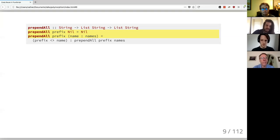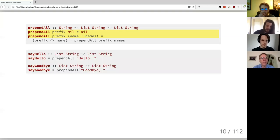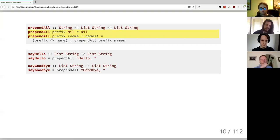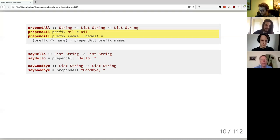Now instead of using 'hello' directly, we take `prefix` as an argument. All of a sudden we've got more reusable code — I can reuse this to say 'hello' but also say 'goodbye'. This process involves pulling out assumptions we've baked in and letting the user specify their own. Another assumption is that we want to use a prepend operation.